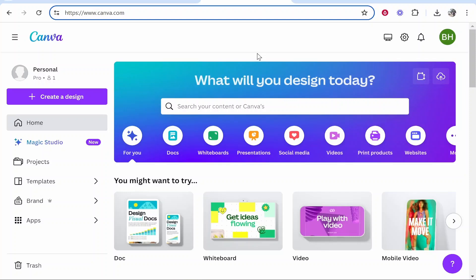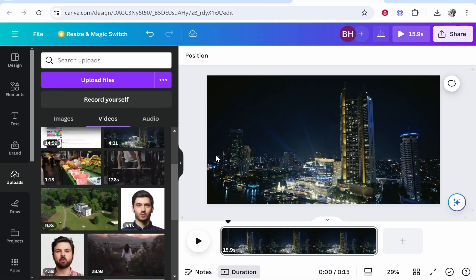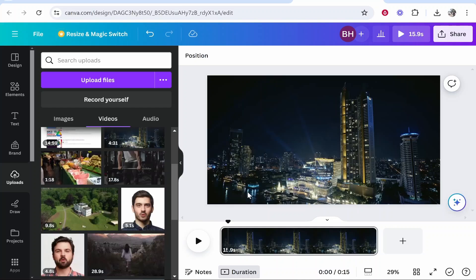In this video I'll show you how you can fade out to black in Canva. So first you need to go to Canva and then open a new video project. You can see I've got this video project open and I've got a video here of this skyline.